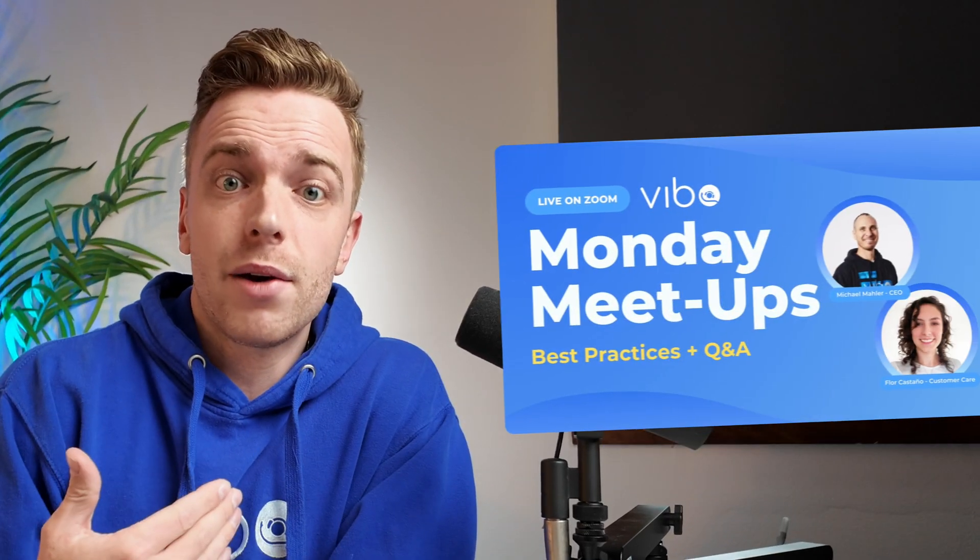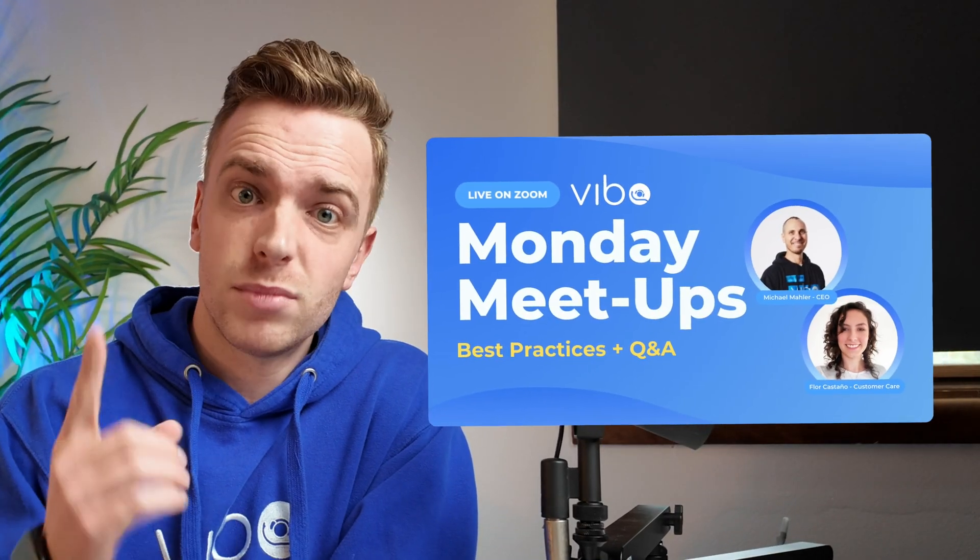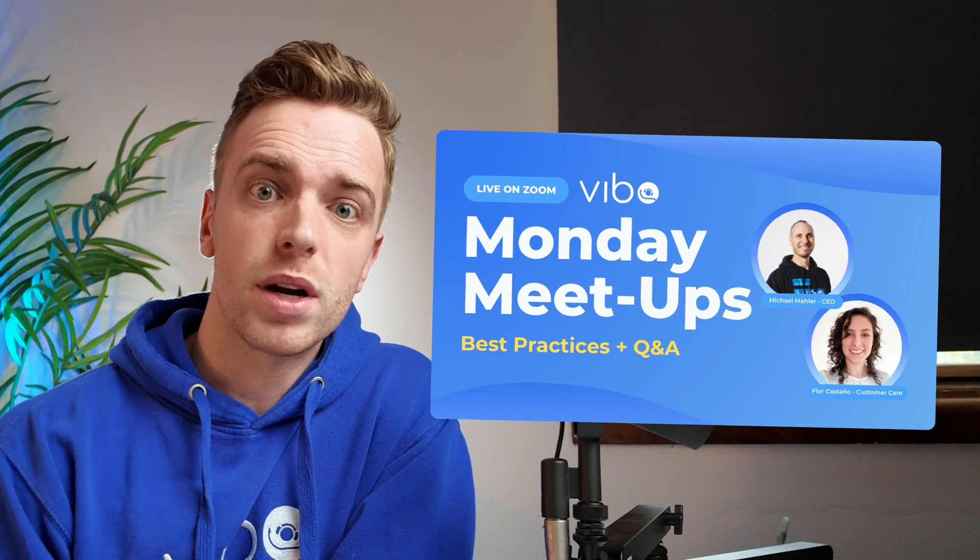So that's the first wave of Vibo Pro features. And it's only the beginning. Everything that we just dropped is about giving you more power, more polish, and a better experience for your clients. Play around with it and build out those templates. And if you want to jam on some creative ways to use these new tools, come hang out at a Monday meetup or schedule a one-on-one with the team. Appreciate you watching, but more importantly, for being a part of the Vibo family. Go play with these new features. They're a blast. I'll see you soon. Peace.